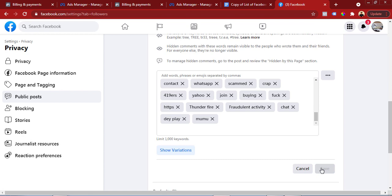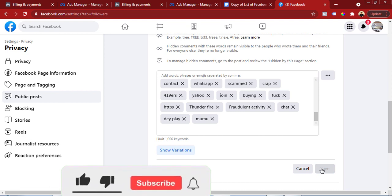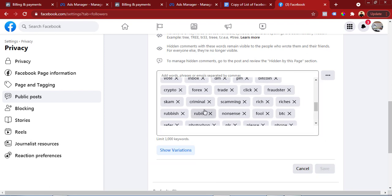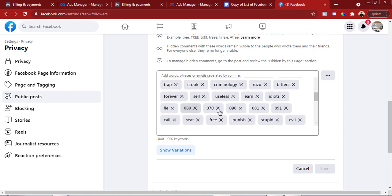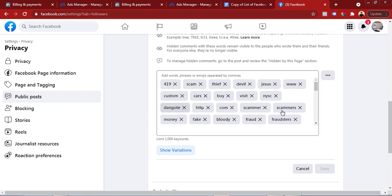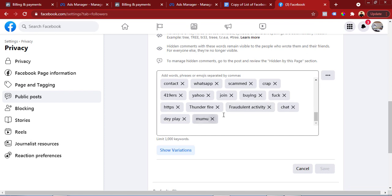What this does is: when somebody comments on your page with any of these keywords, Facebook will automatically hide the comment - it's not going to show on your page. So you will not have people commenting what you don't want under your comment section. If you look at all these keywords - 'forex,' 'inbox,' people that come and start typing their phone numbers, people that say 'idiot,' 'scam,' '419' - you can avoid all of these.